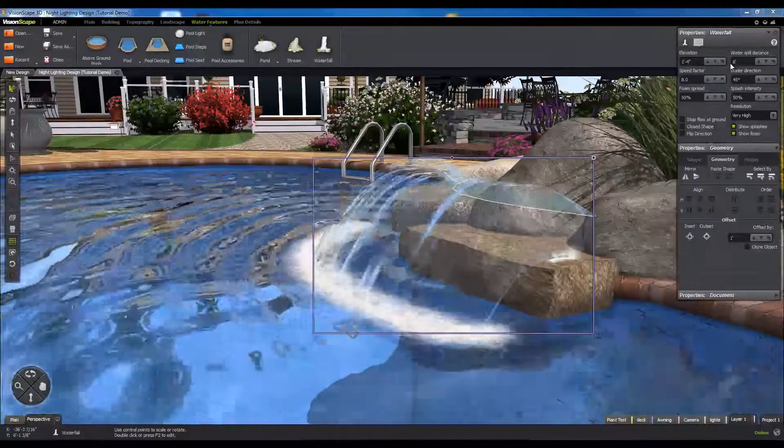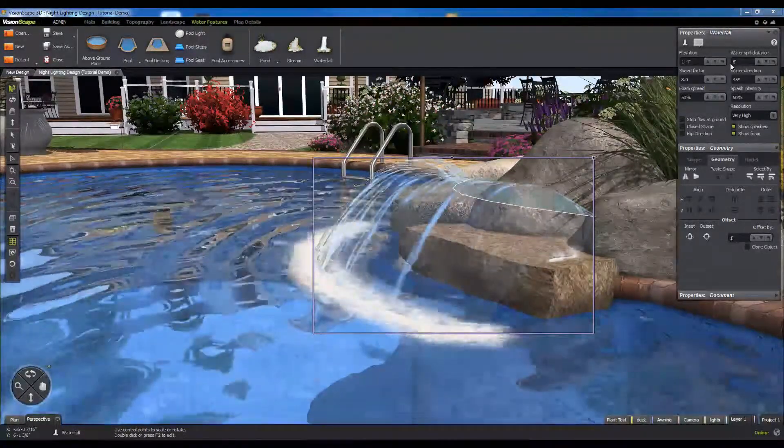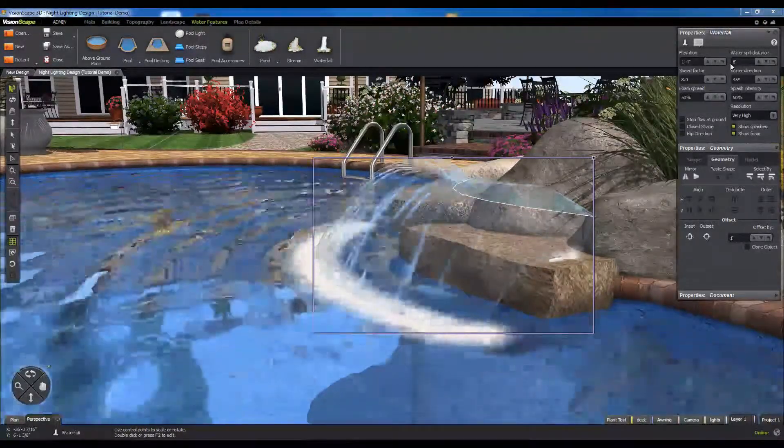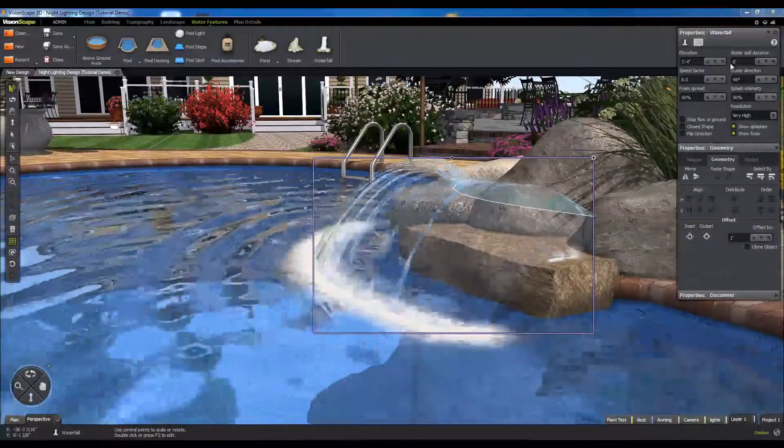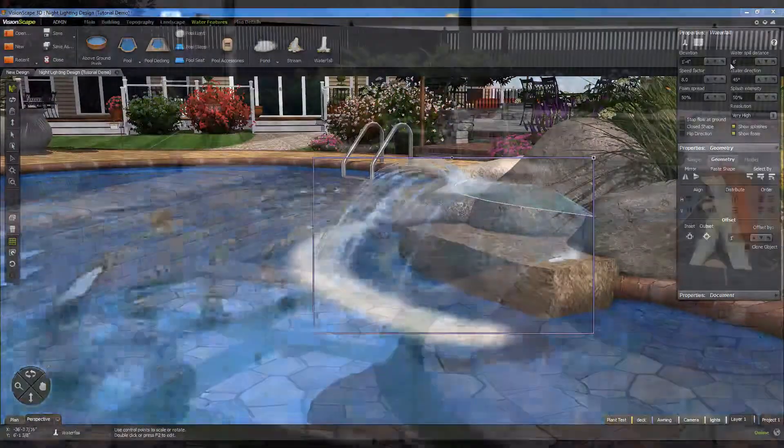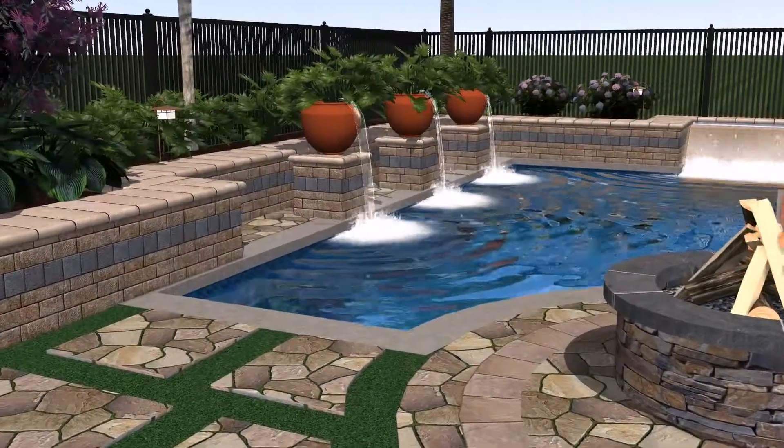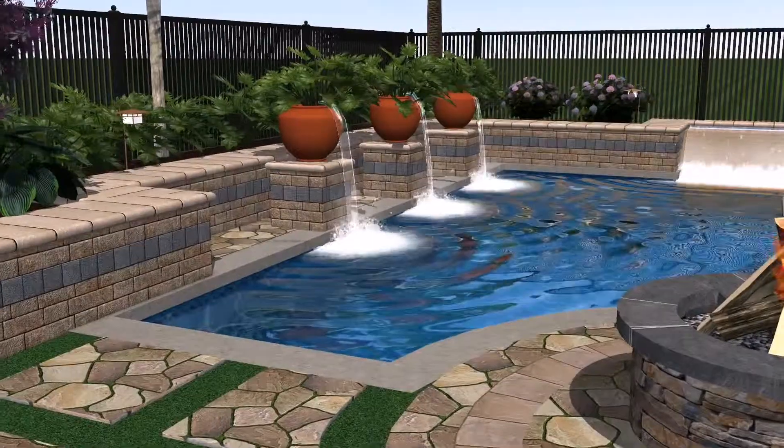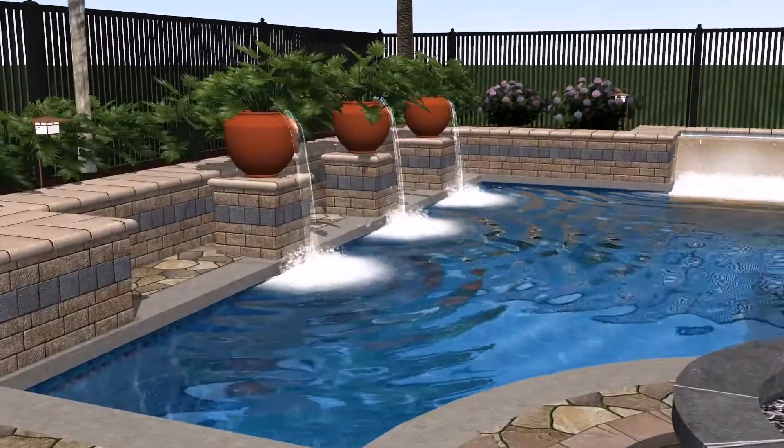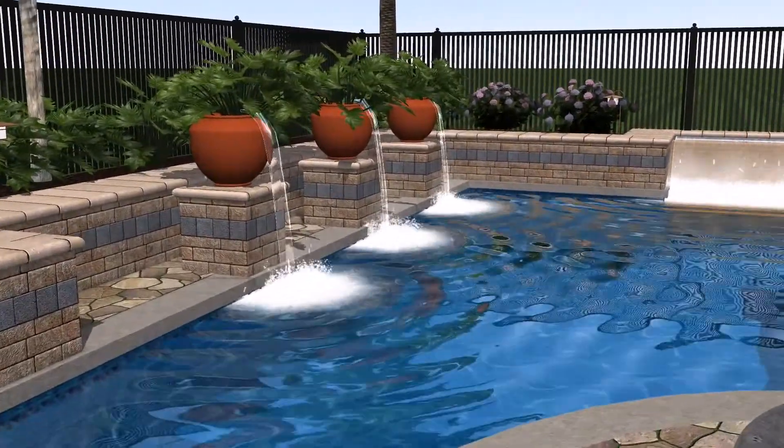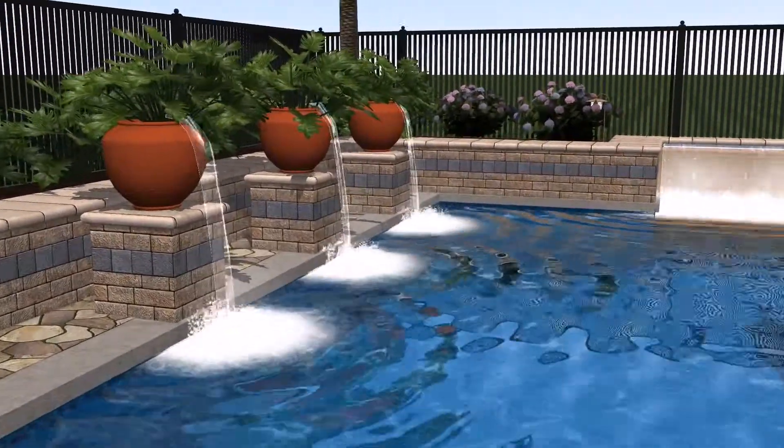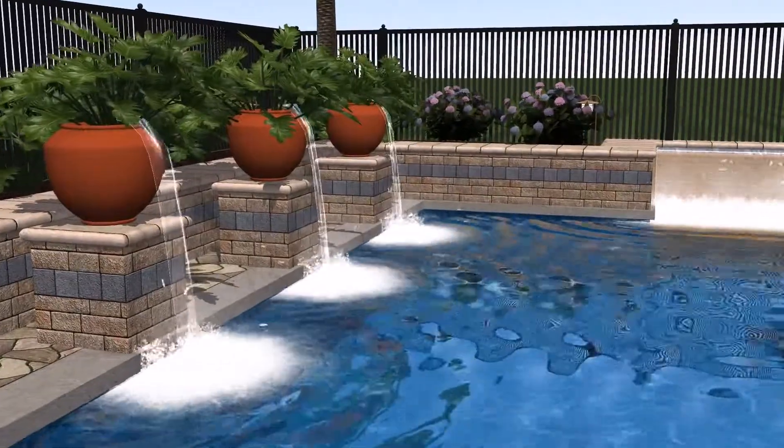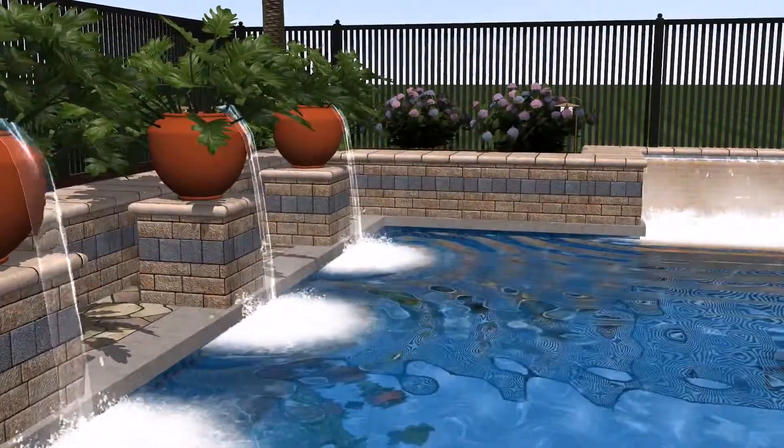This concludes our quick look at the waterfall tool. If you'd like some more detailed information on using this tool and its options, we encourage you to take a look at the help documentation on our live website. We also invite you to download some template designs to see live examples of all of our tools and features in action.